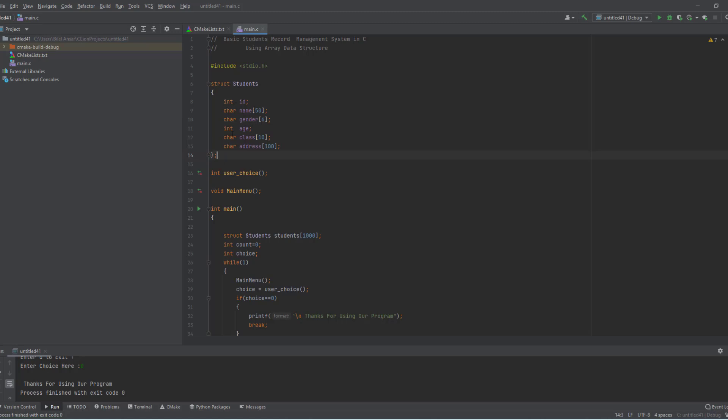In the structure we create fields: ID, name, gender, age, class, and address. You may add any number of attributes that you want. We add all the properties of the student to store their information.